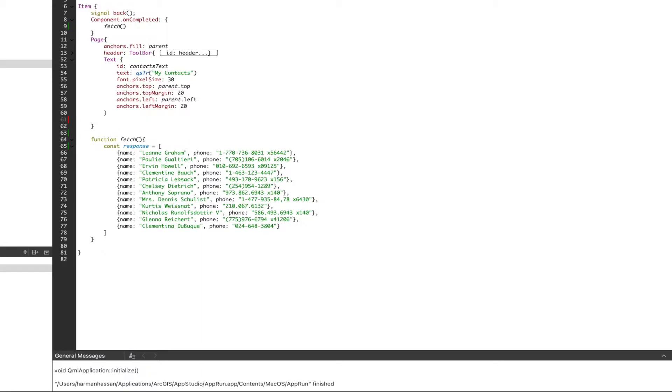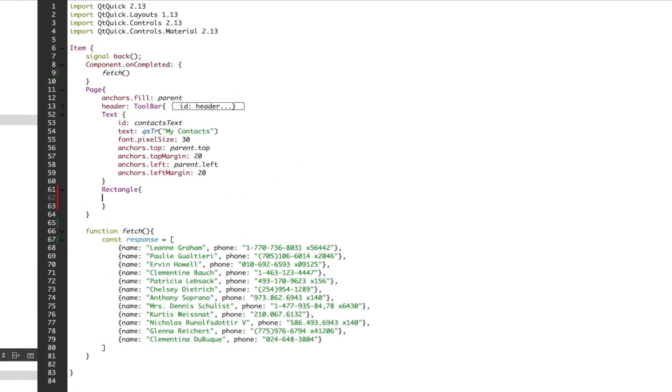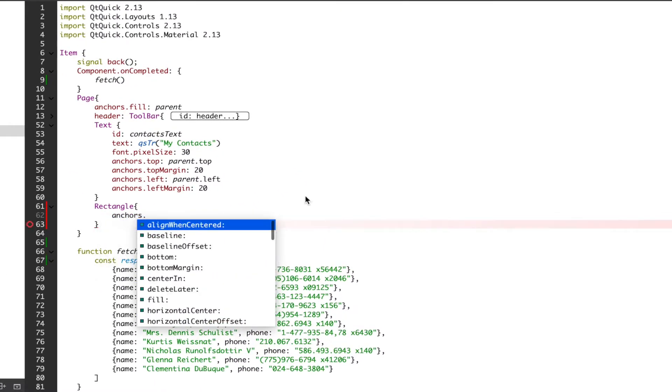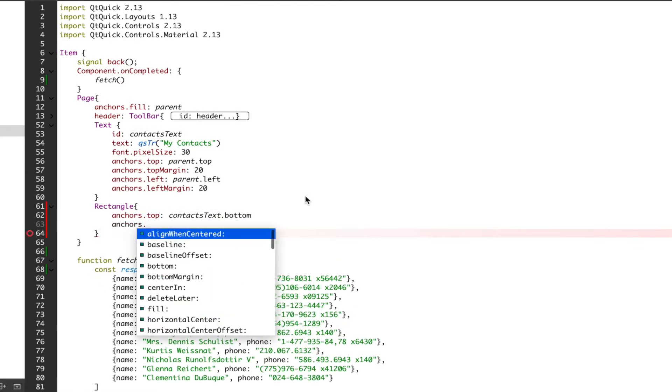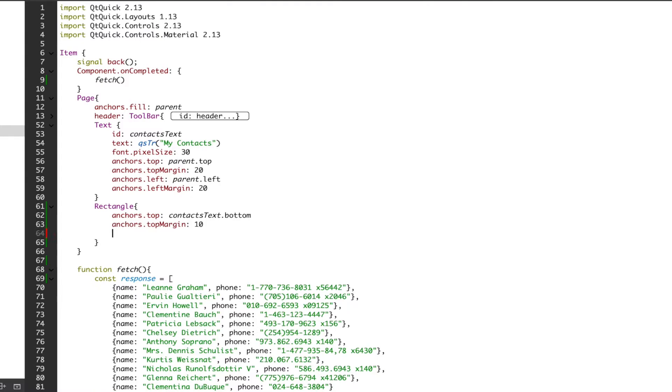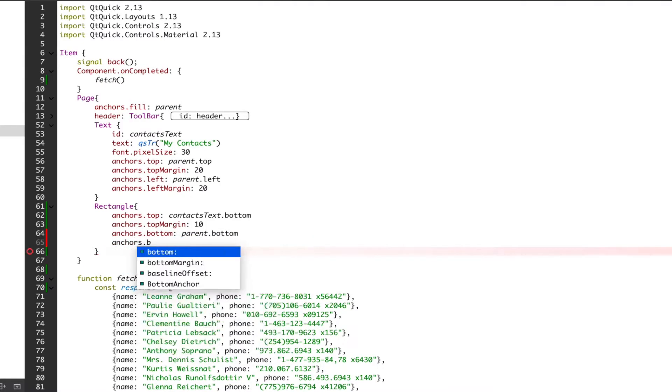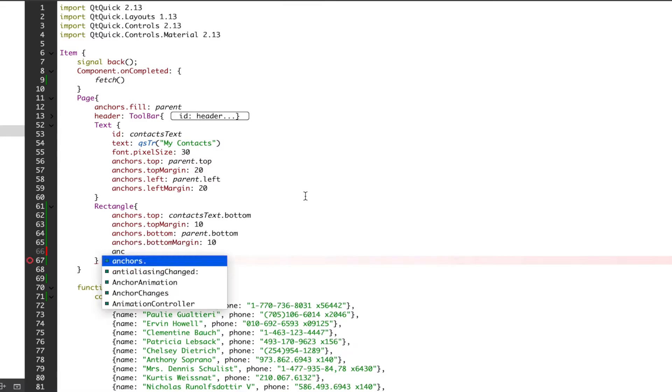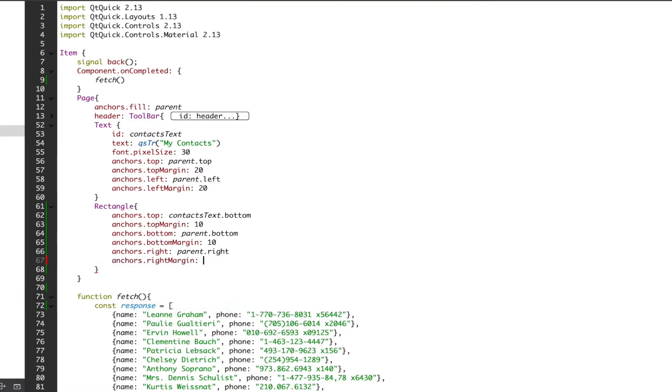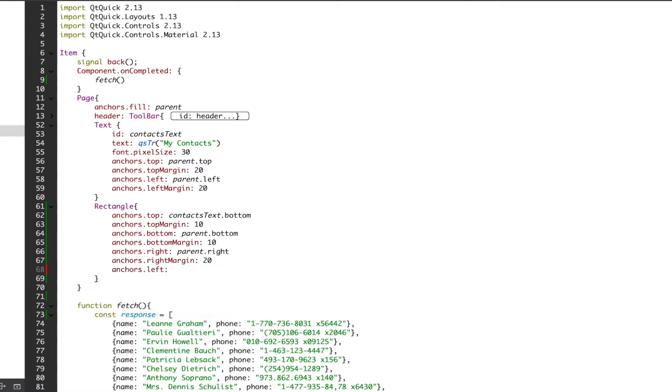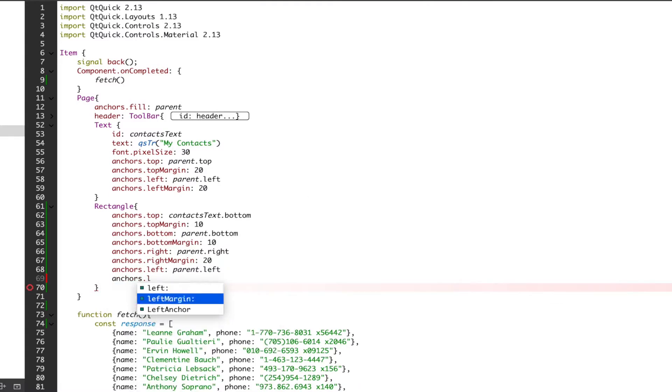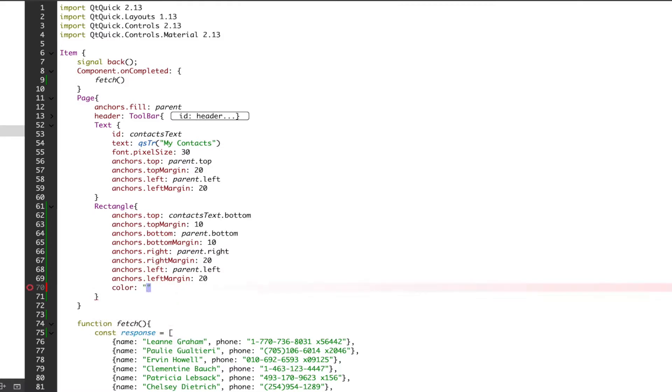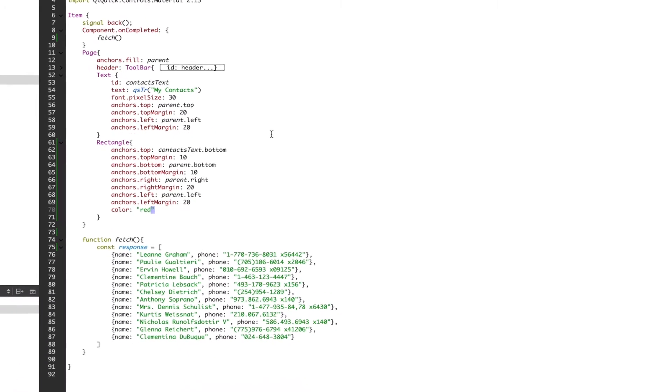First we want to create a container for our list view. I'll be anchoring the top of our container to our header text and anchoring the bottom to the bottom of the page. I'll also do something similar with the left and right of the container. We'll go ahead and give our container a color of red to make it easier to understand our boundaries.